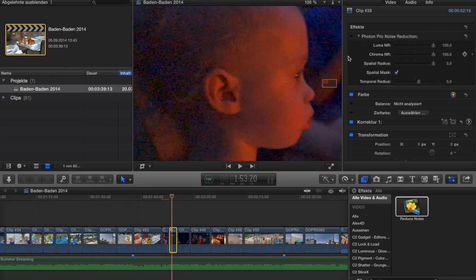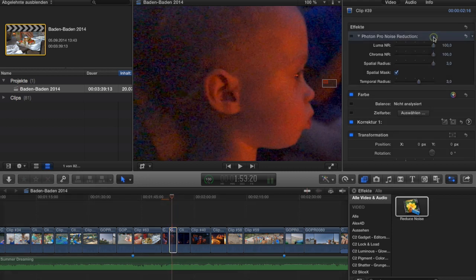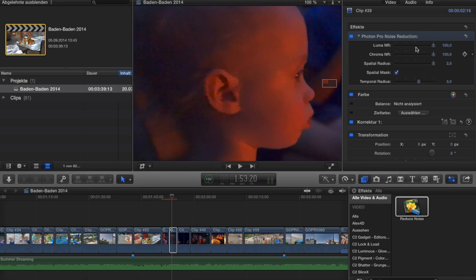Now let's look at the Photon Pro noise reduction. Starting fresh — there are just four or five things you can change, which makes it very easy to deal with compared to the complicated Neat Video one. You have the luma noise reduction, which determines how much the luma values — the brightness of each pixel — are smoothed out.